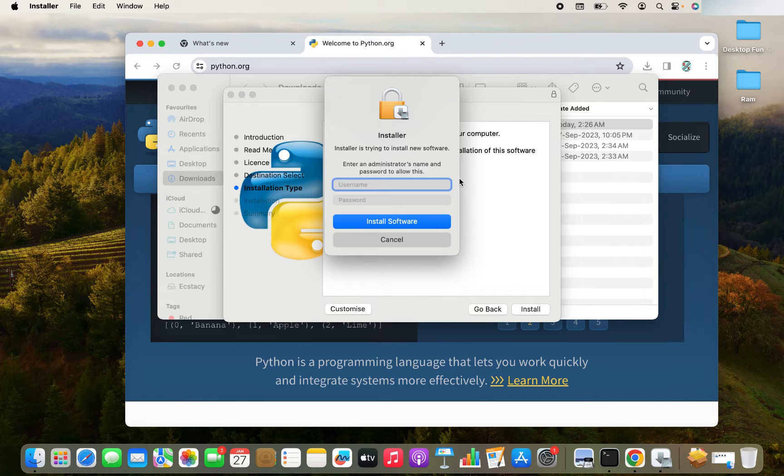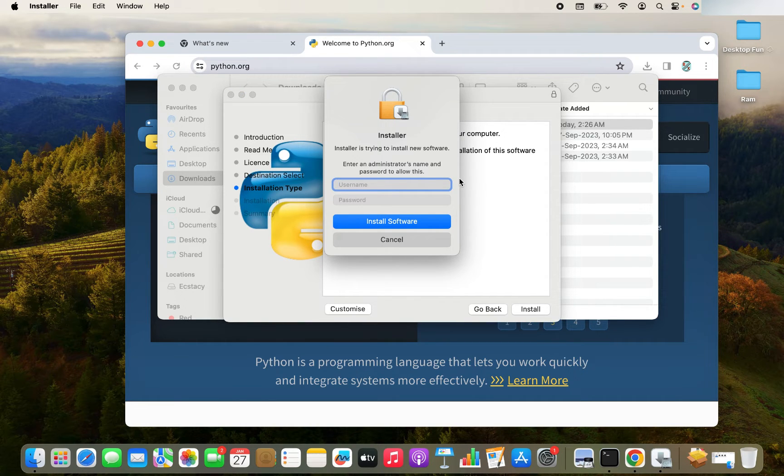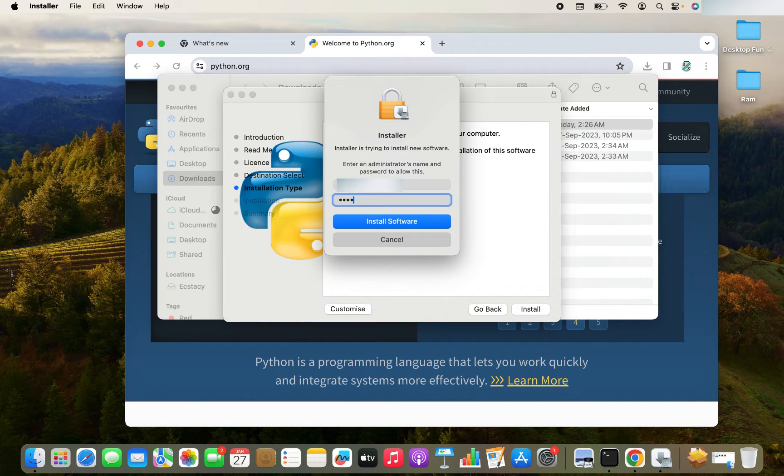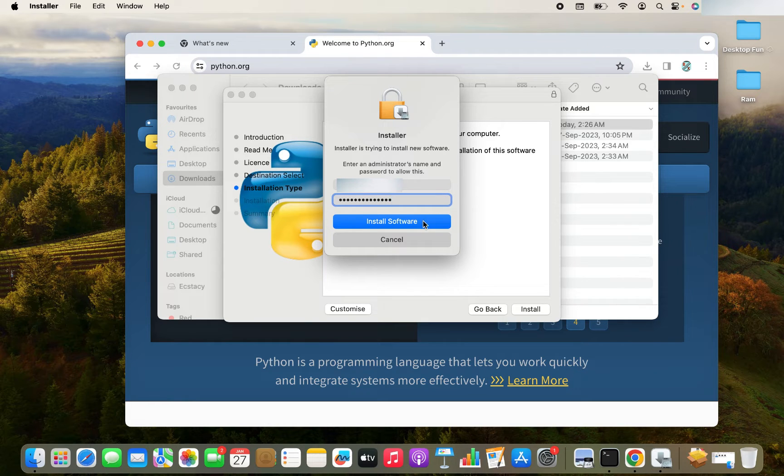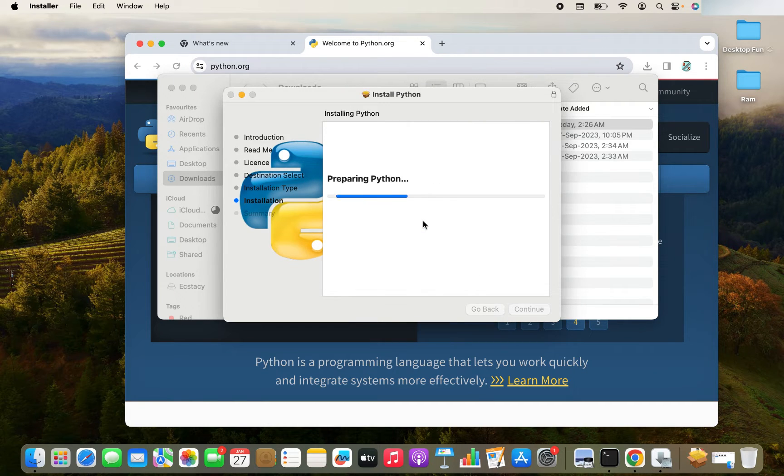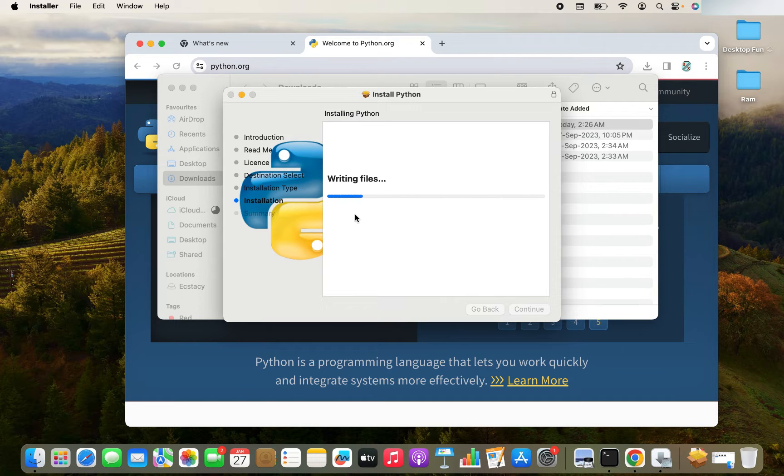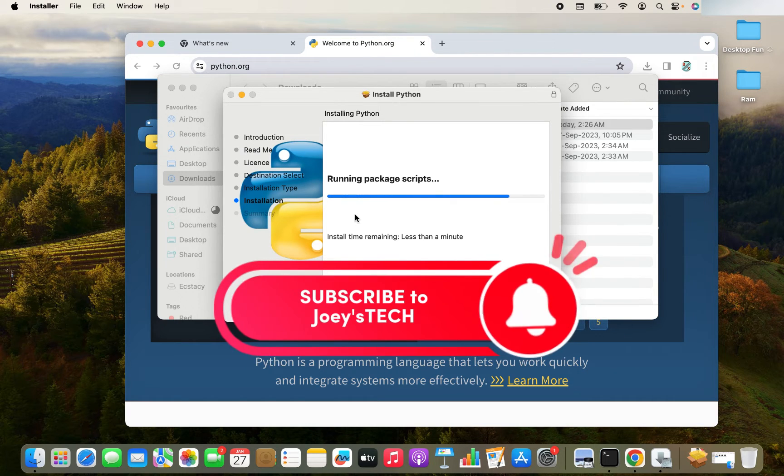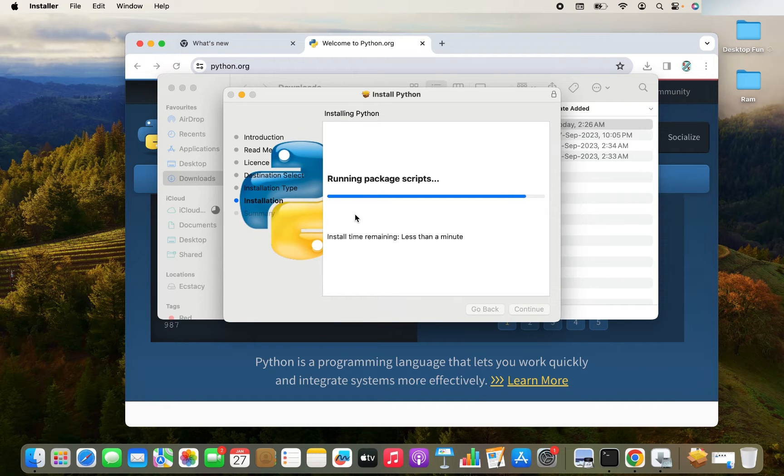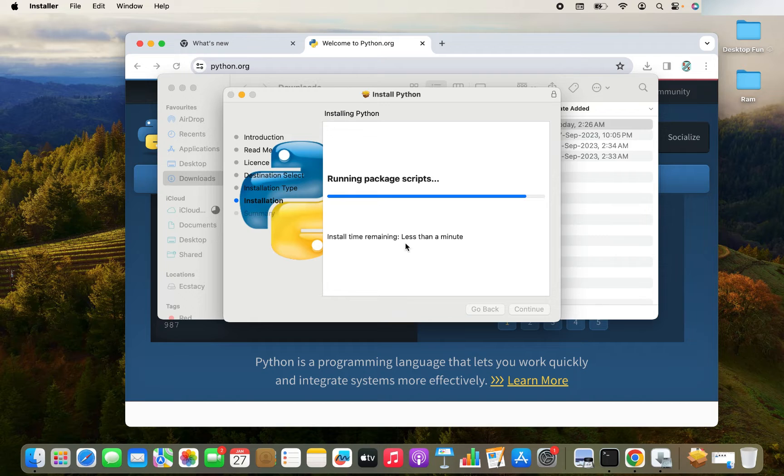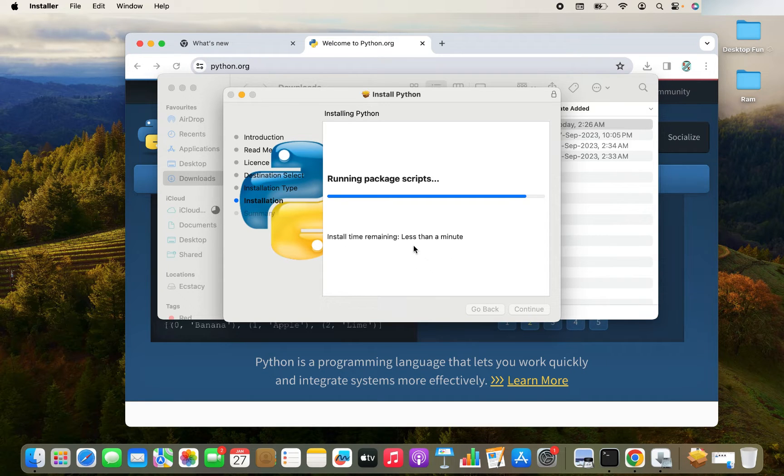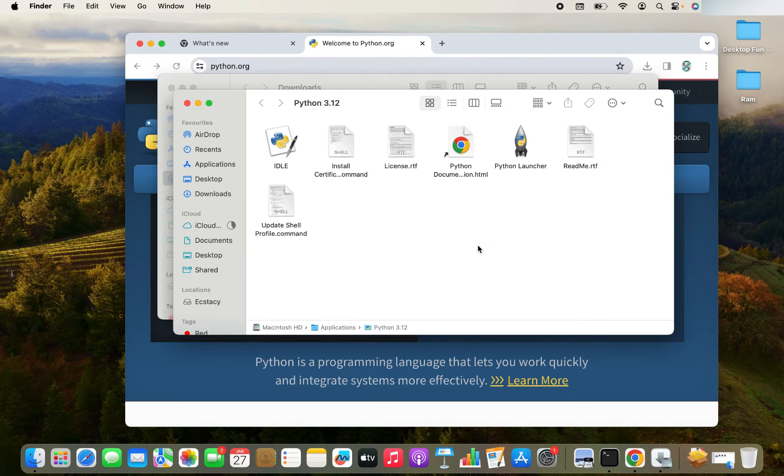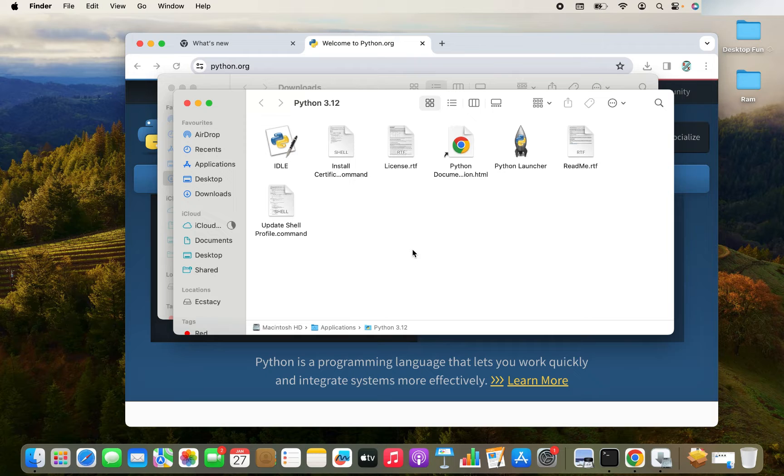It's asking me for my admin username and password. Let me enter that. I click on install software. And there you go. The installation has begun. It's good to see this message that install time remaining is less than a minute. There you go. The Python is successfully installed.